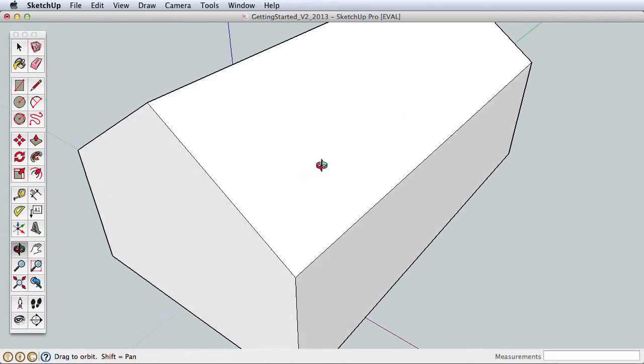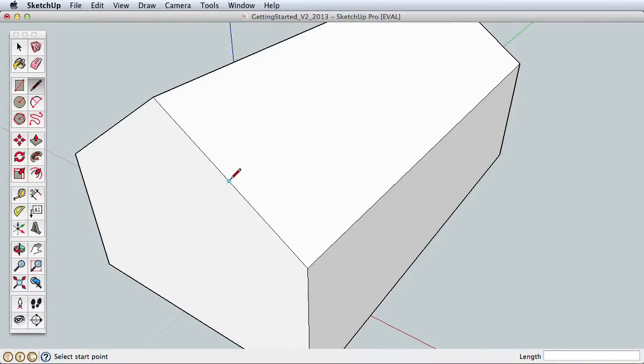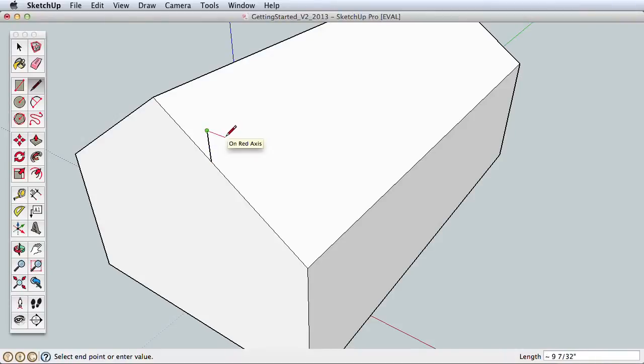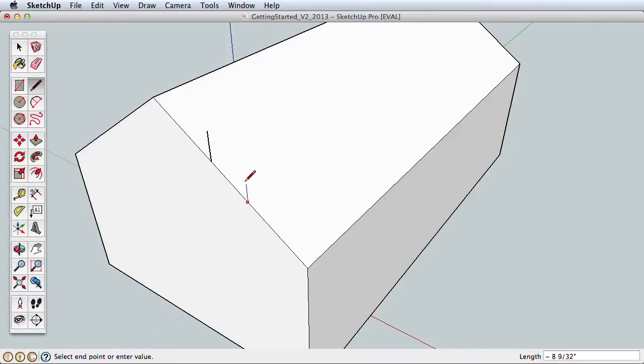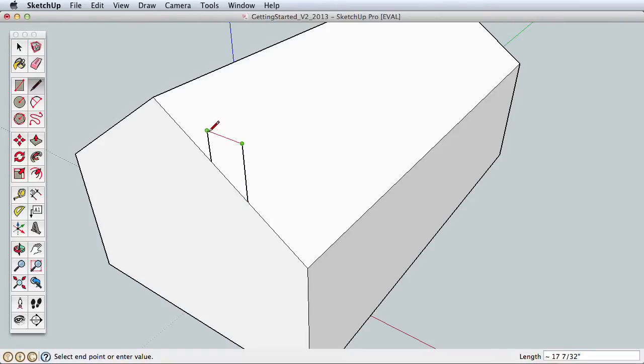With the Line tool, click once on the roof edge. Make sure you see the red on-edge inference point, or you could also start from the midpoint and draw a line straight up in the blue direction. Click to finish your line and press Escape to cancel a continuous line. Now choose another point on the edge and start drawing a line from that point up in the blue direction. Watch as you draw upward—SketchUp will give you an inference when you're lined up with the previous line you drew. Draw your second line to this point.